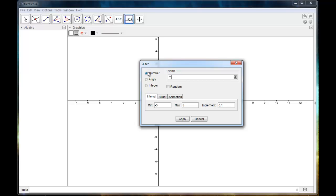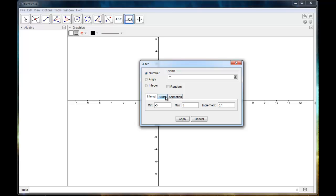And now if I wanted to, I could have it count as an angle and this would count in degrees or as an integer, but I'm just going to leave it as a basic number. There's some other menus here, we're not going to worry about those right now. I'll show you those later.